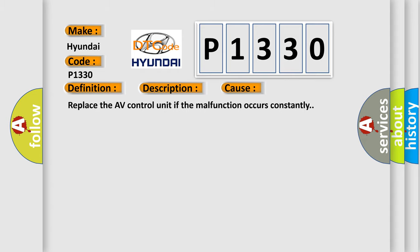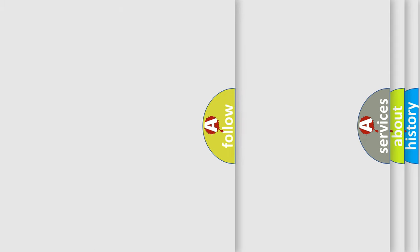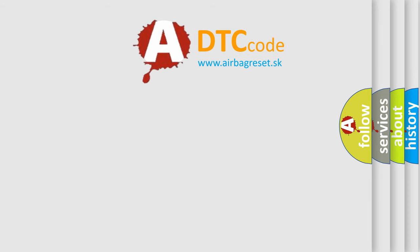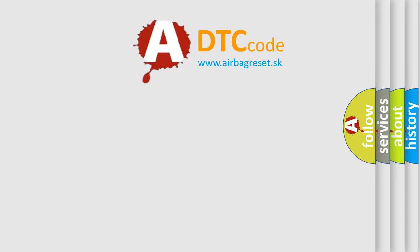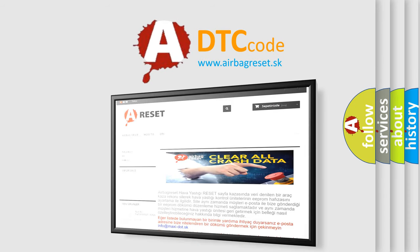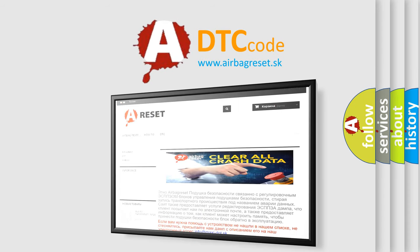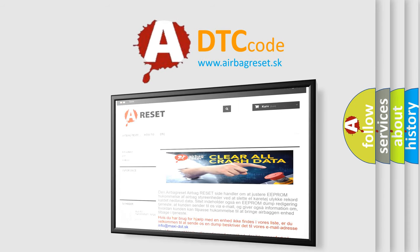The Airbag Reset website aims to provide information in 52 languages. Thank you for your attention and stay tuned for the next video.